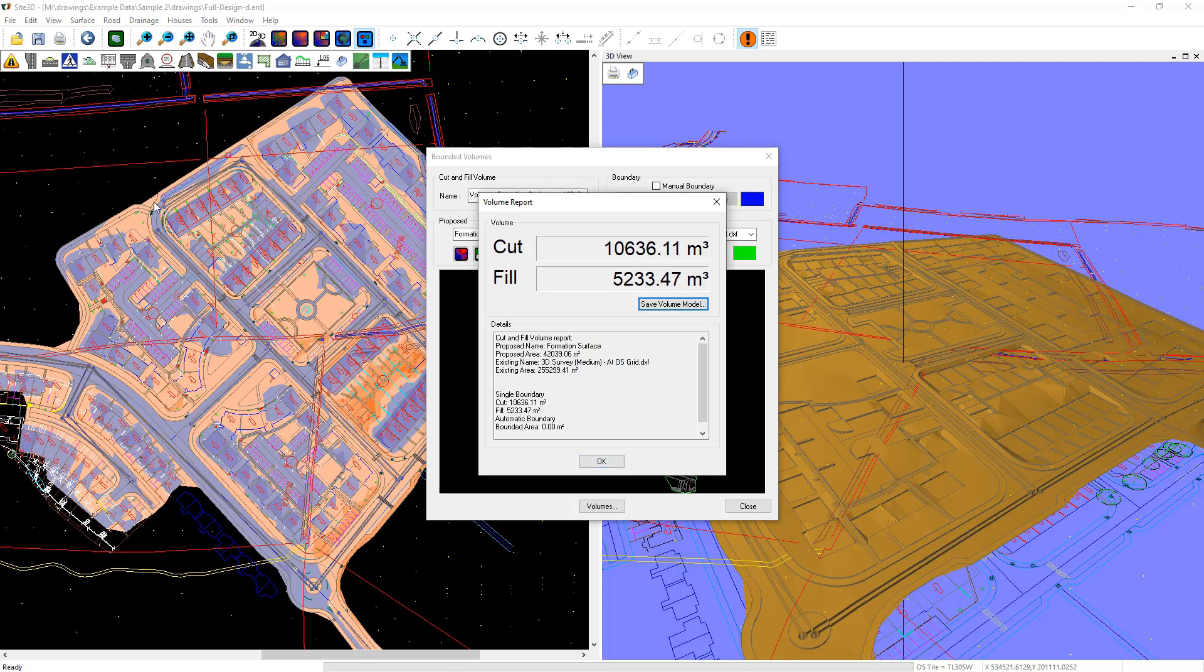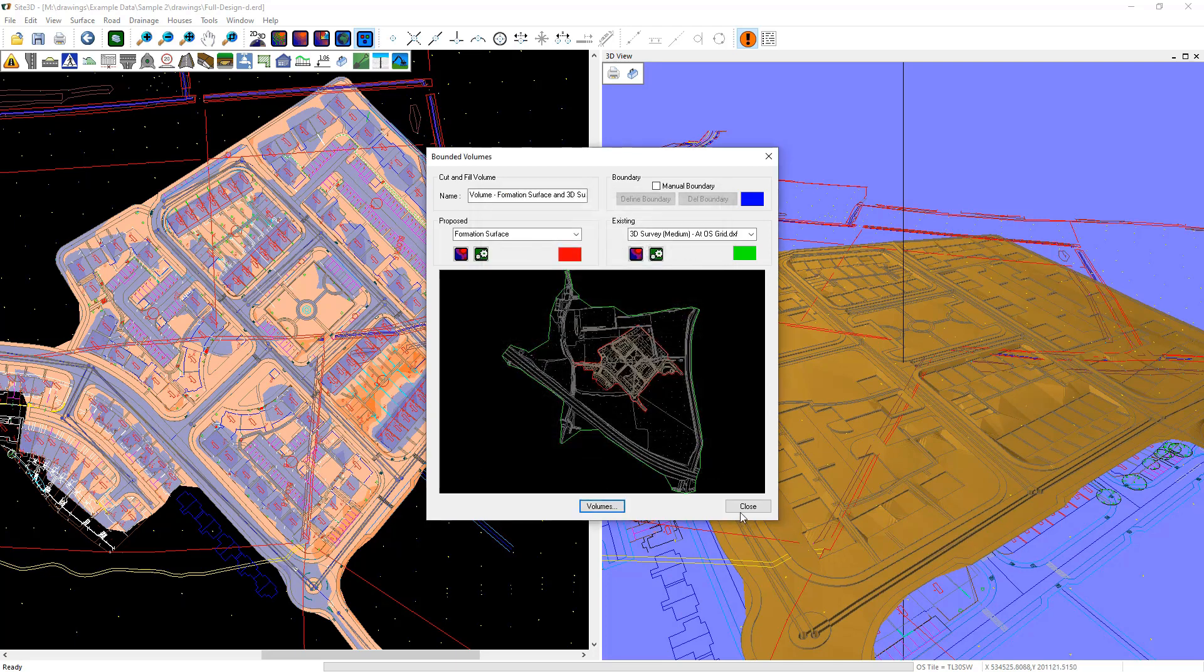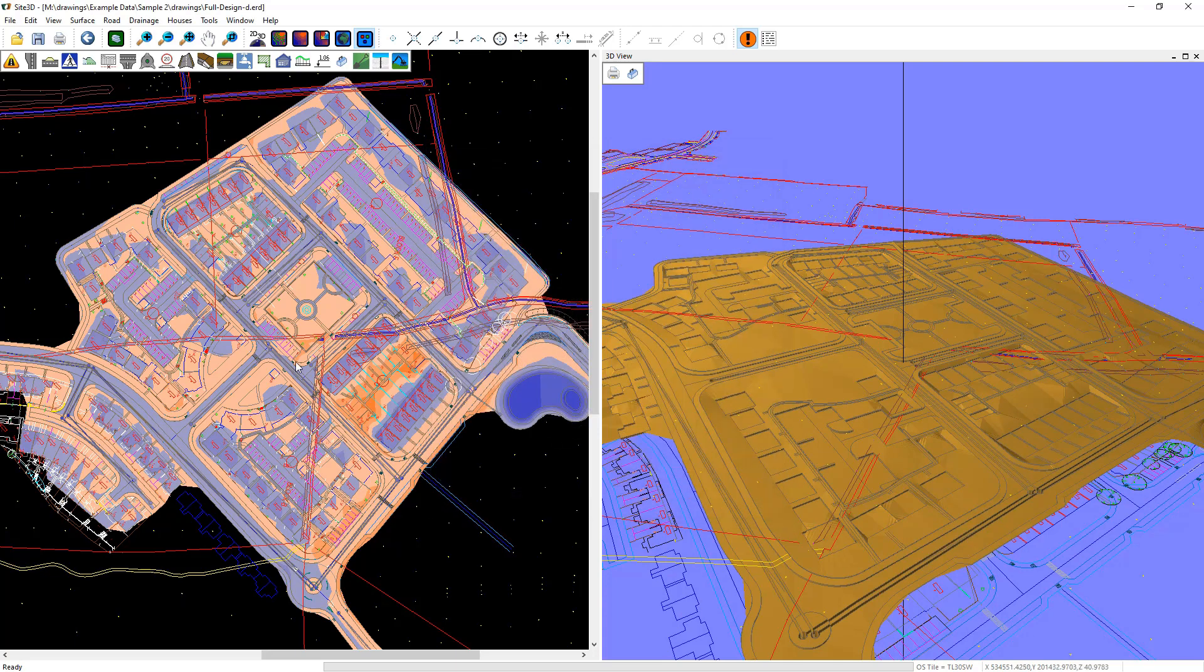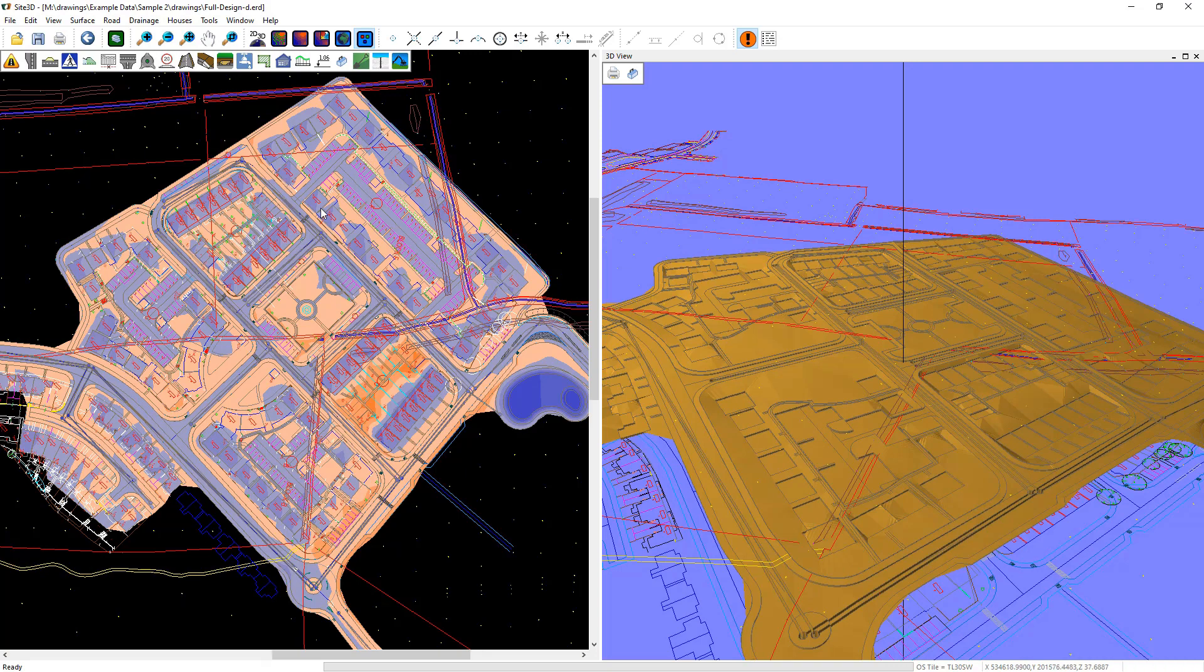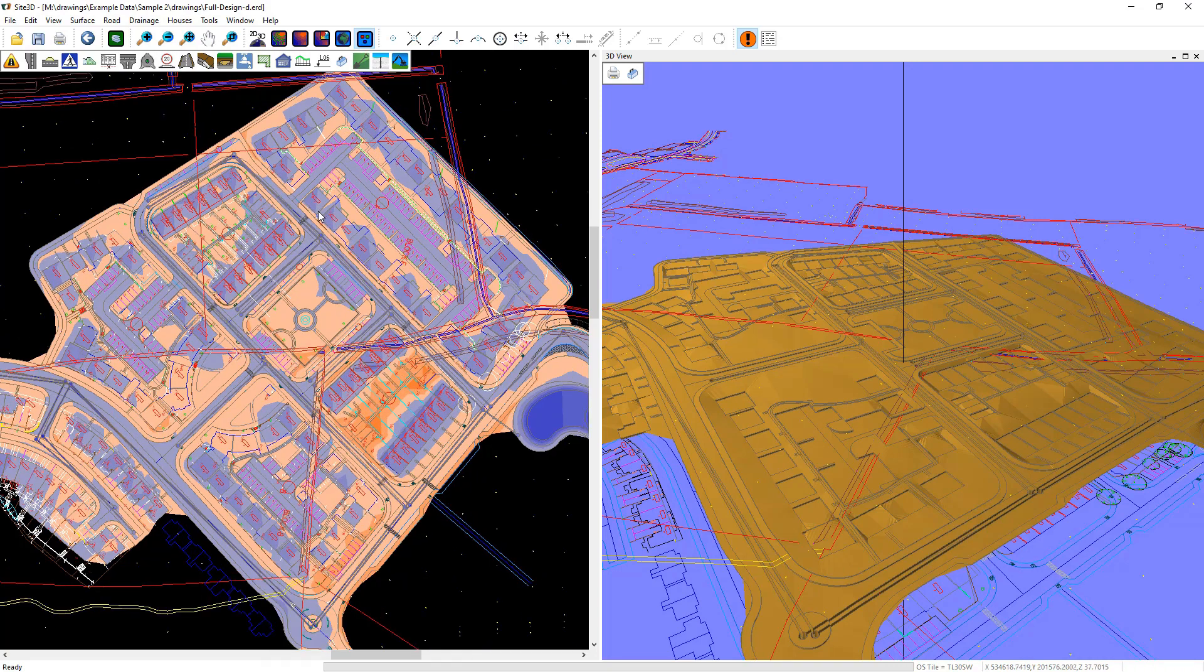Straight away you can see on the plan view it's now showing me the isopachite coloring. It's automatically turned those on for me. You can see it's now worked out the depth banding throughout the whole site.